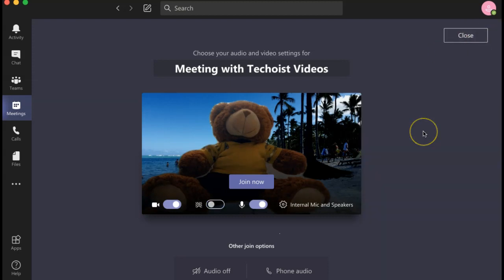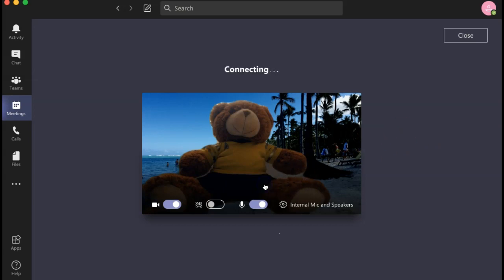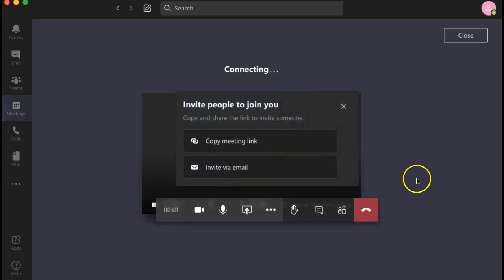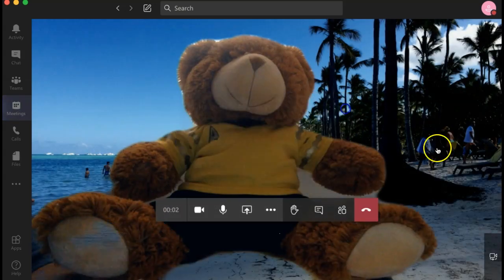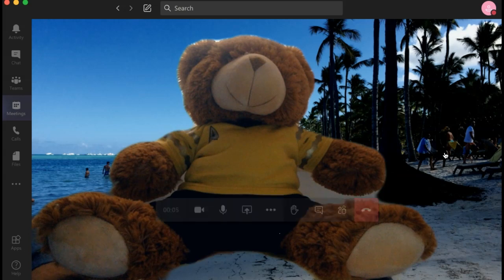Once you have the background that you like and you'd like to join your meeting, just click join now. Your virtual background settings will be applied during your meeting.